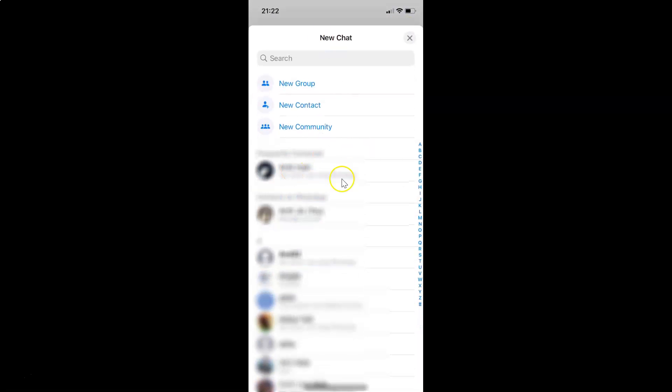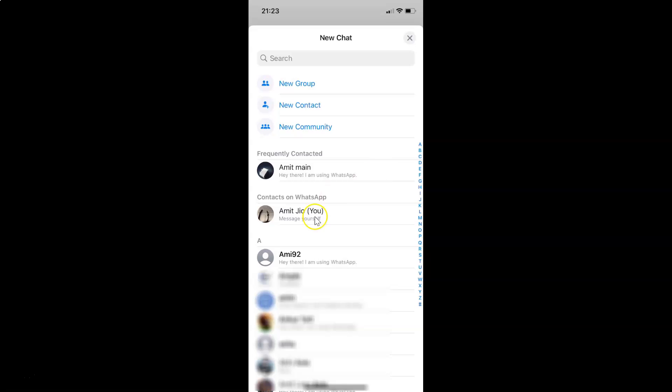Then go to the contact that you want to chat with. I want to chat with this contact. Just tap on it to start a new chat.